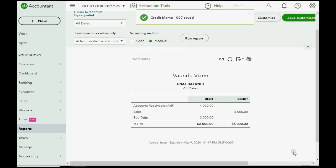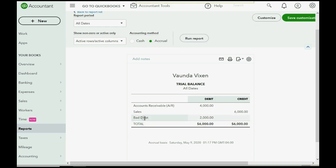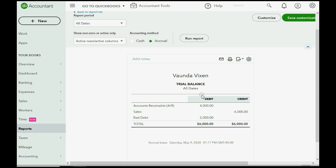it's so simple. We now see that bad debt expense has appeared in our trial balance for $2,000 and accounts receivable has decreased by $2,000 because a customer's balance has decreased by $2,000. So, the trial balance is fine.